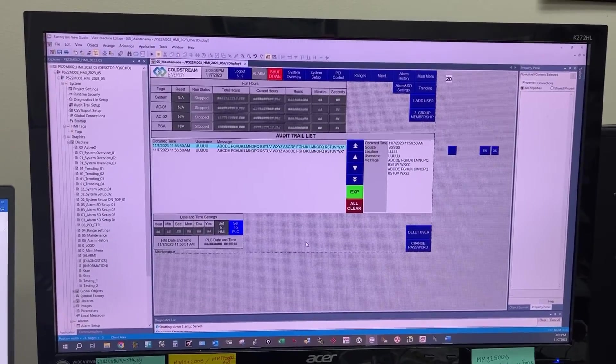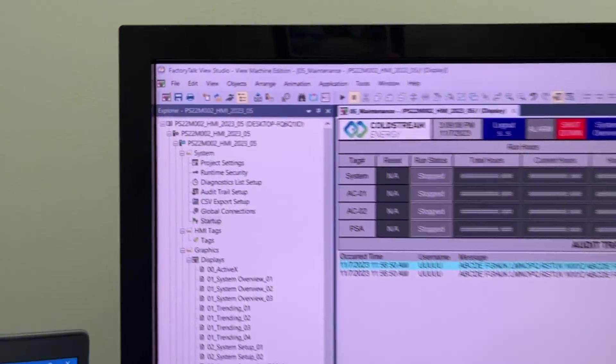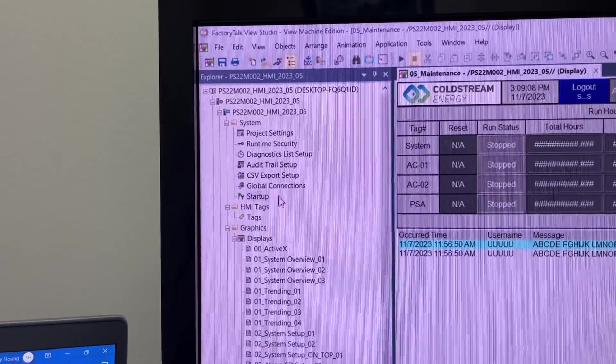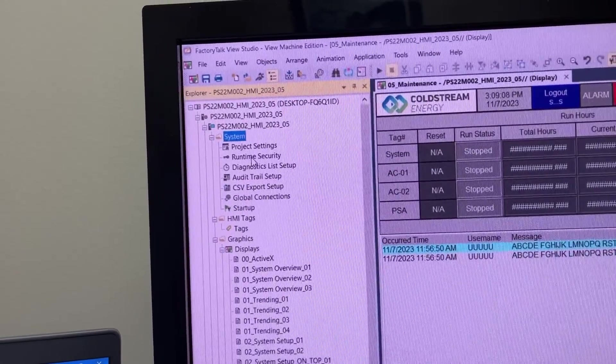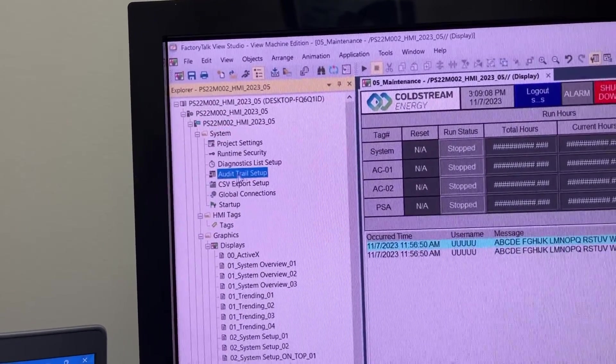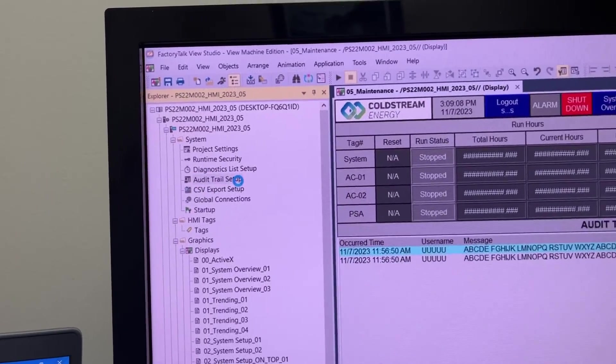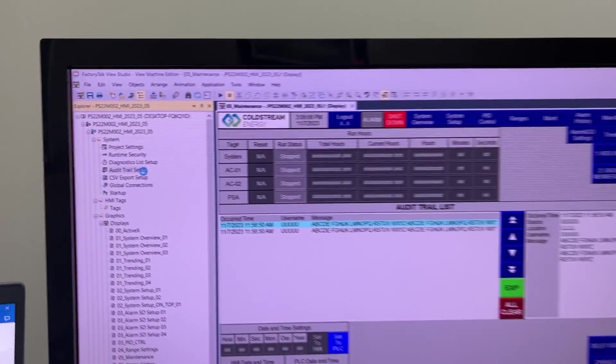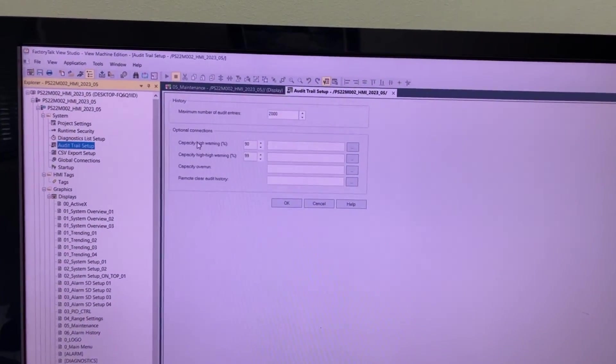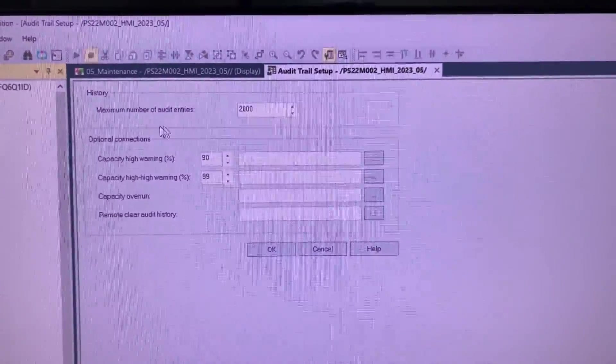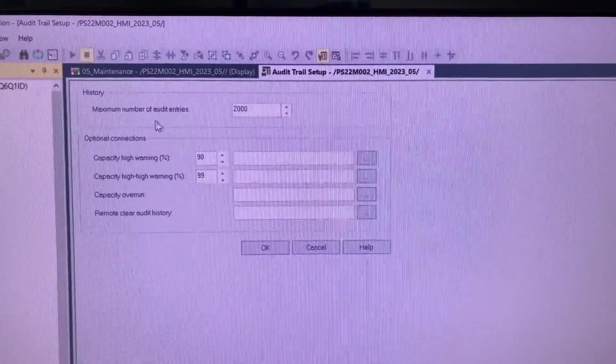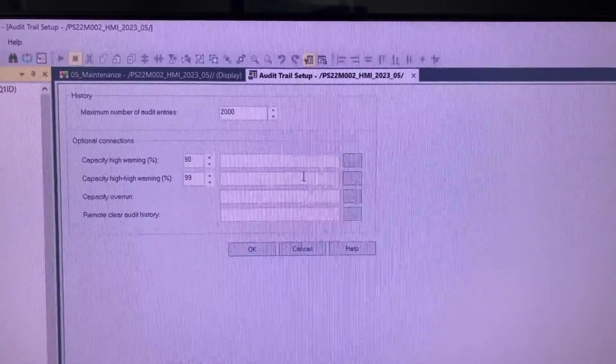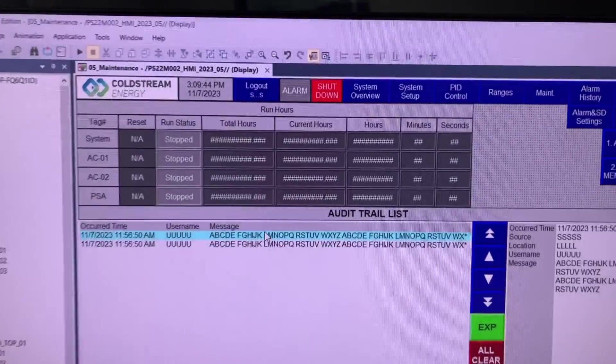We might need to check the audit trail setup. Under System, go to Audit Trail Setup. I think the default settings should be okay.